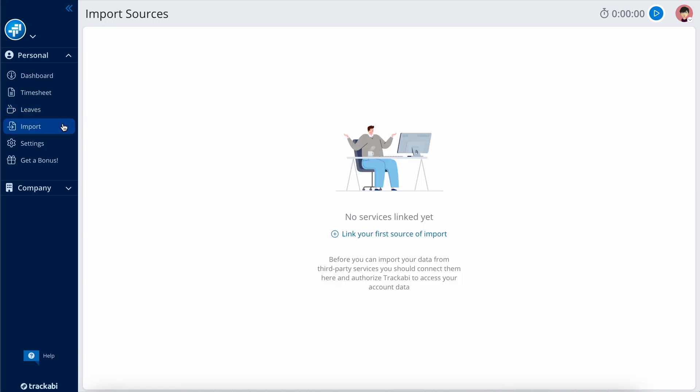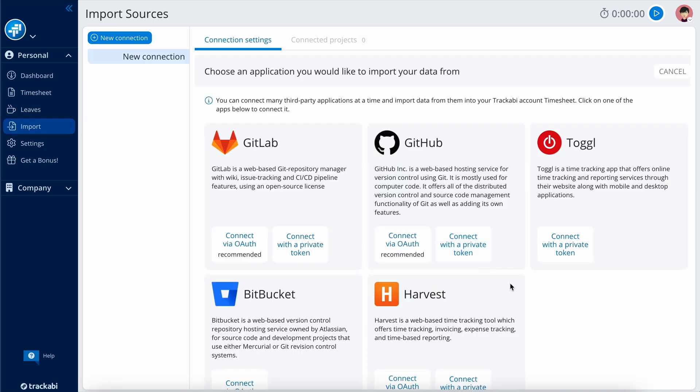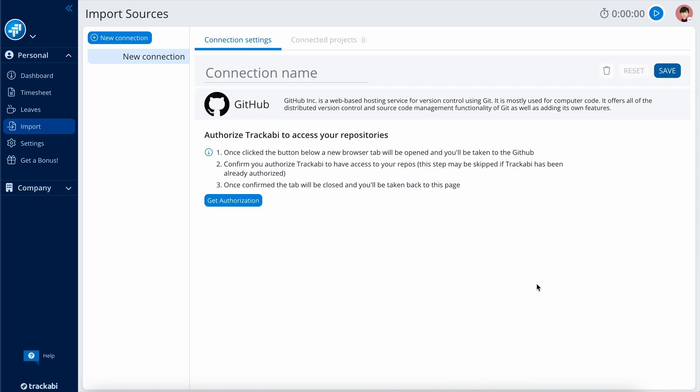The Import section allows configuring integrations with other services for importing data into your timesheet. For example, you can import Git commits and convert them into time entries.